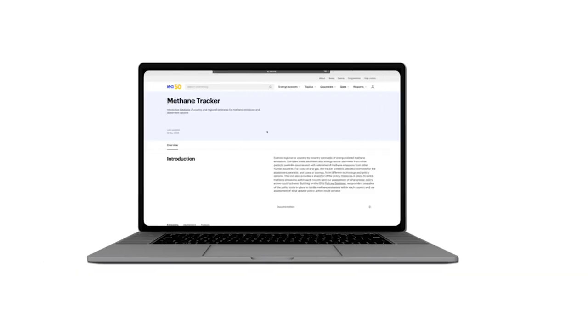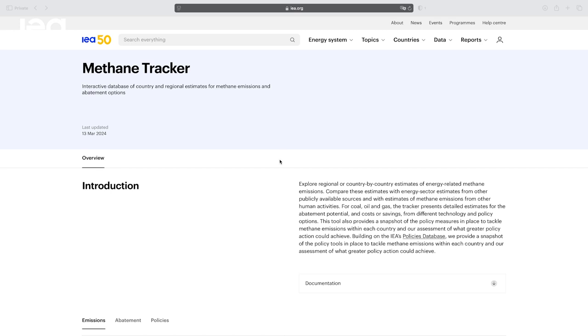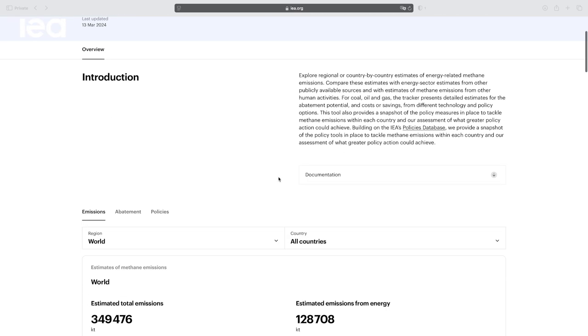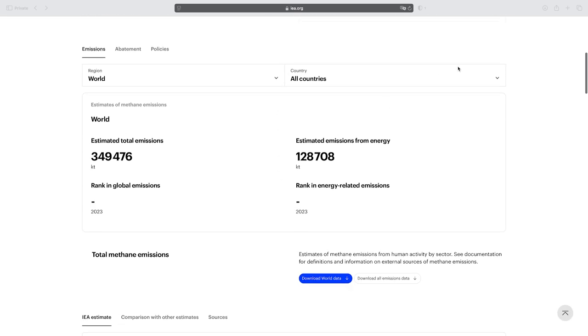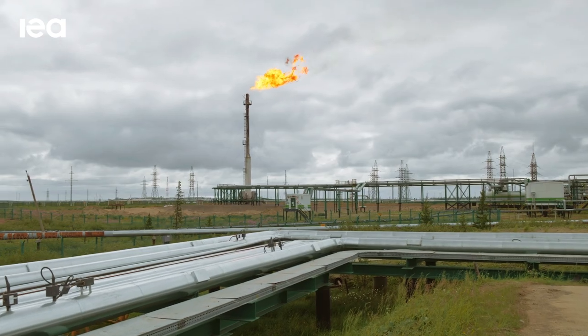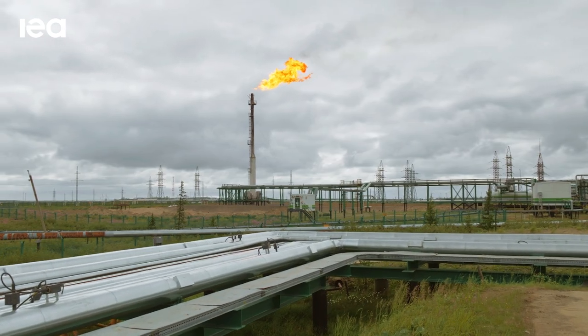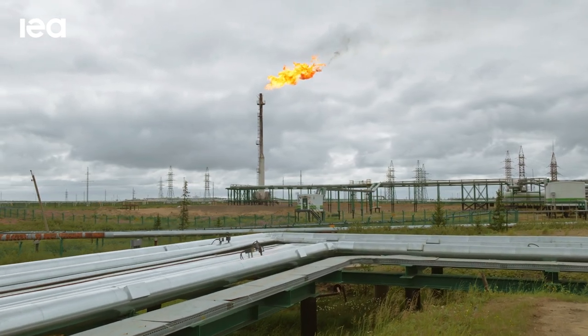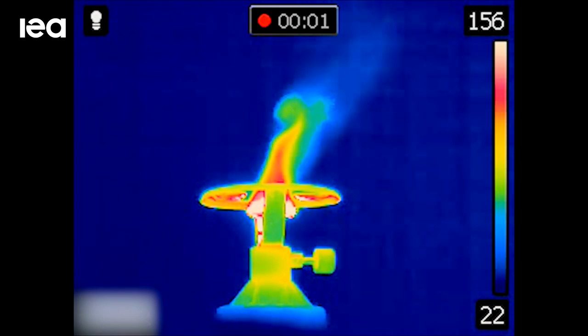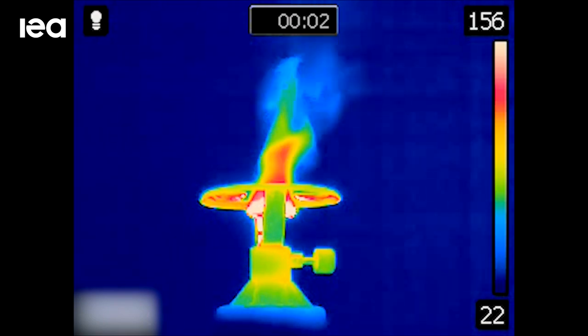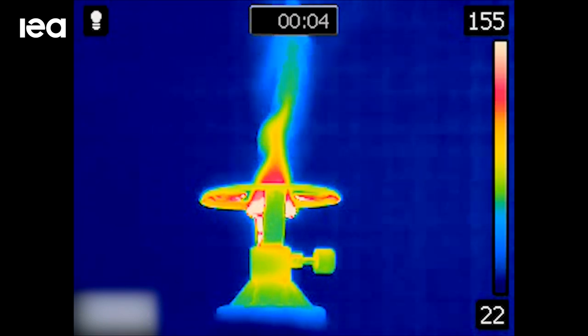It has now been five years the IEA has been releasing the global methane tracker where we put out our best estimates of how we can drive down oil and gas methane emissions. And during all this time people have been asking us how do you come up with these estimates, how do you know the costs of each abatement technology and what is the abatement potential?